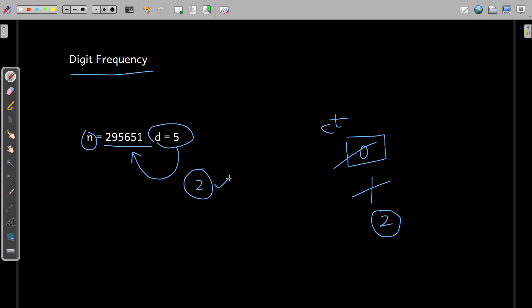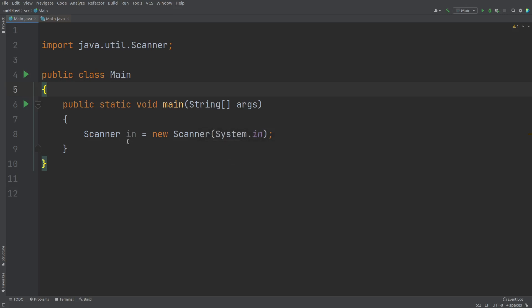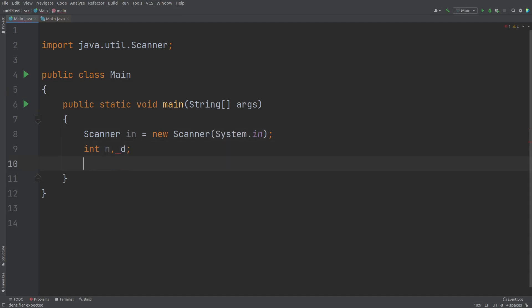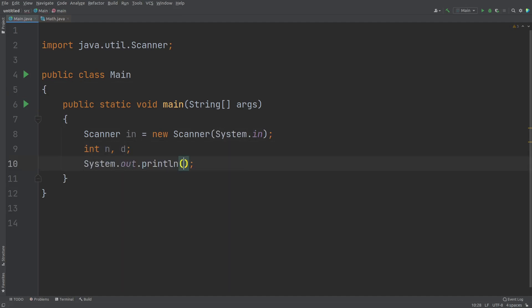So this is the idea. Now, let's convert this idea into code. So first of all, I need to consider the variable n and then the variable d. So let me generate the message for the user to enter the value of n.